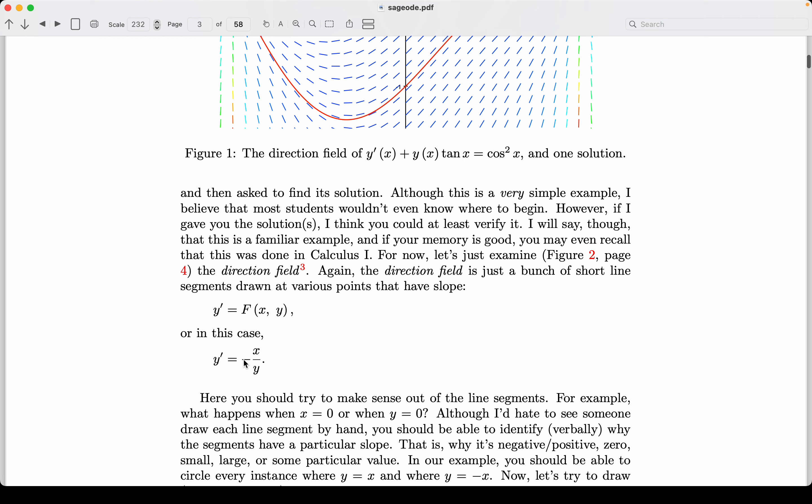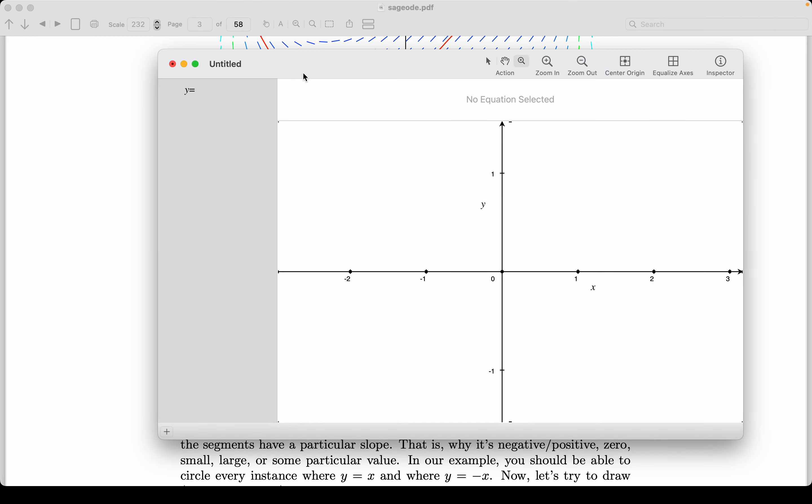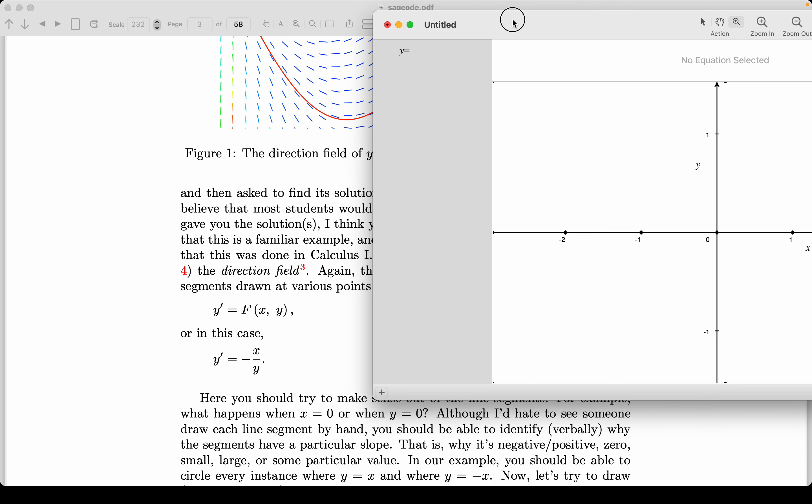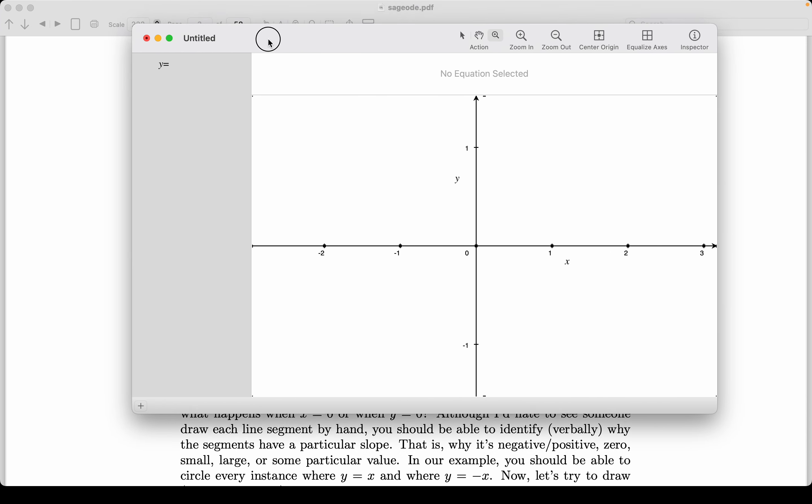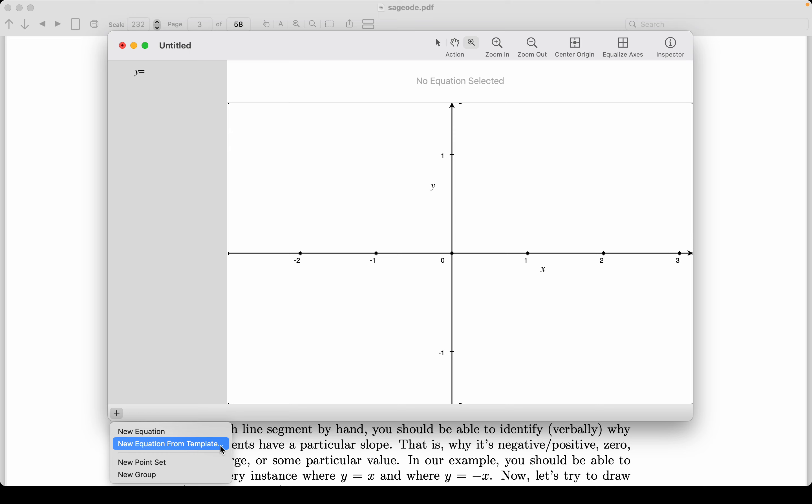So what I want to do is open up Grapher. And I want to type it in. Let me just explain what we did last time. Last time we went from the template. Let me do that. So I'm going to insert a new equation from template.